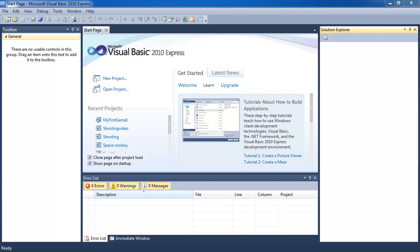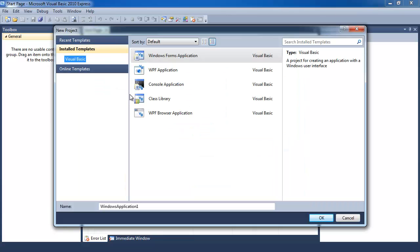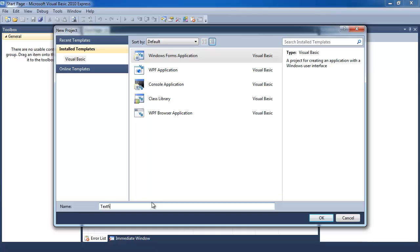So the first thing I want you guys to do is click on new project. I have just opened up Visual Basic 2010 Express. Right now this is just a welcome screen. I want you to click on new projects and select a Windows Form Application. The name of it I'm going to call text file tutorial 1, and I'm going to click OK.